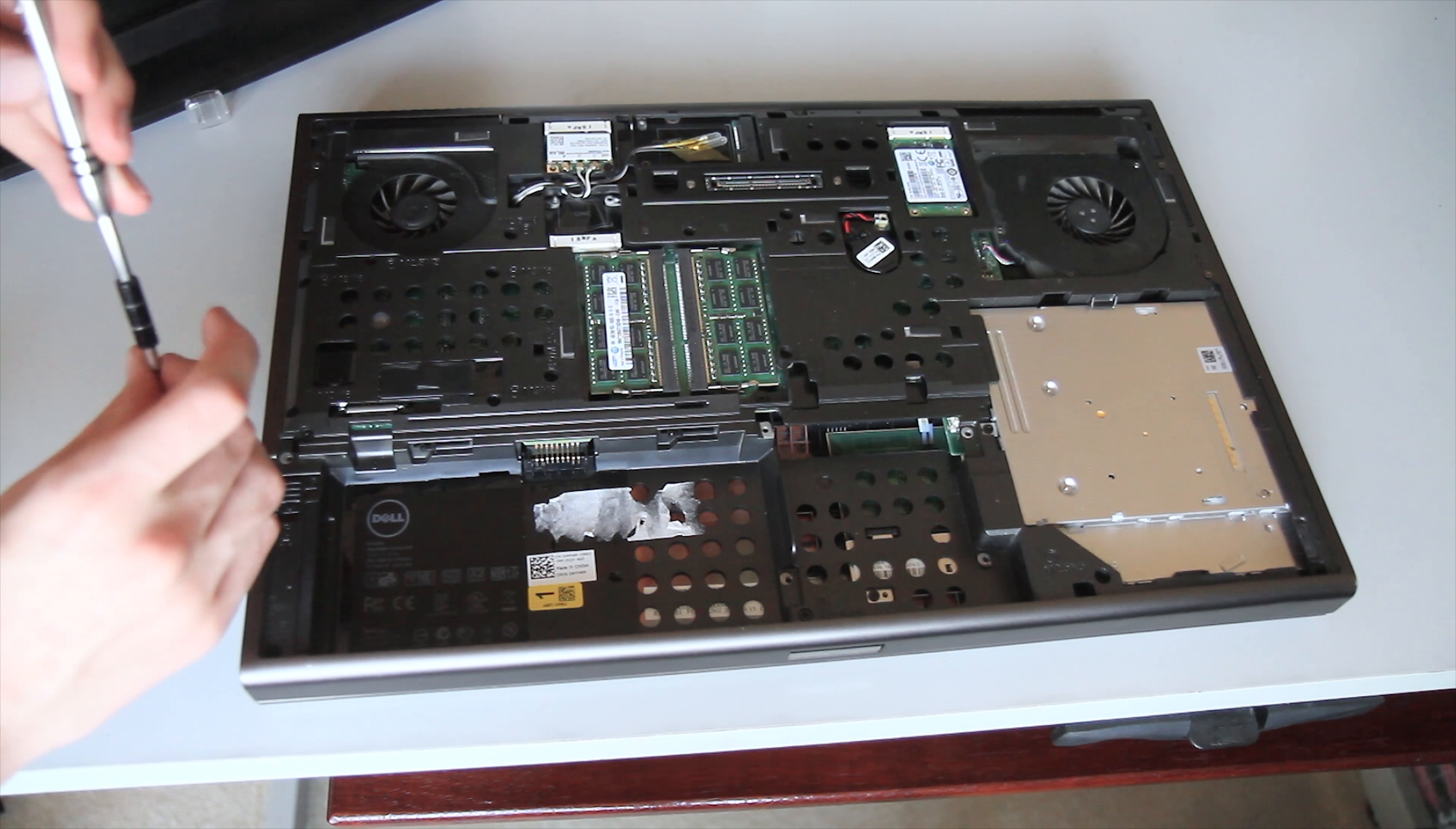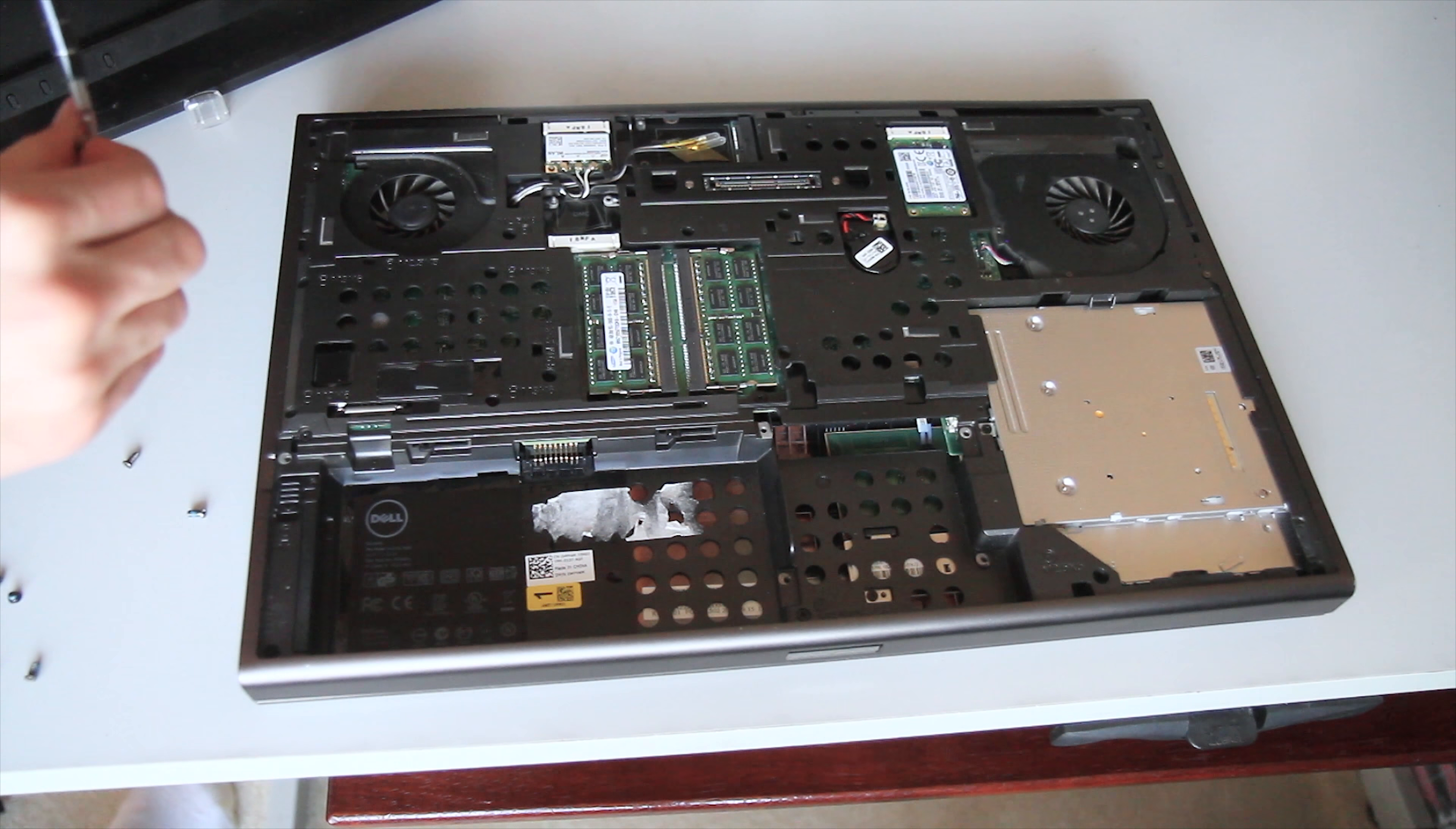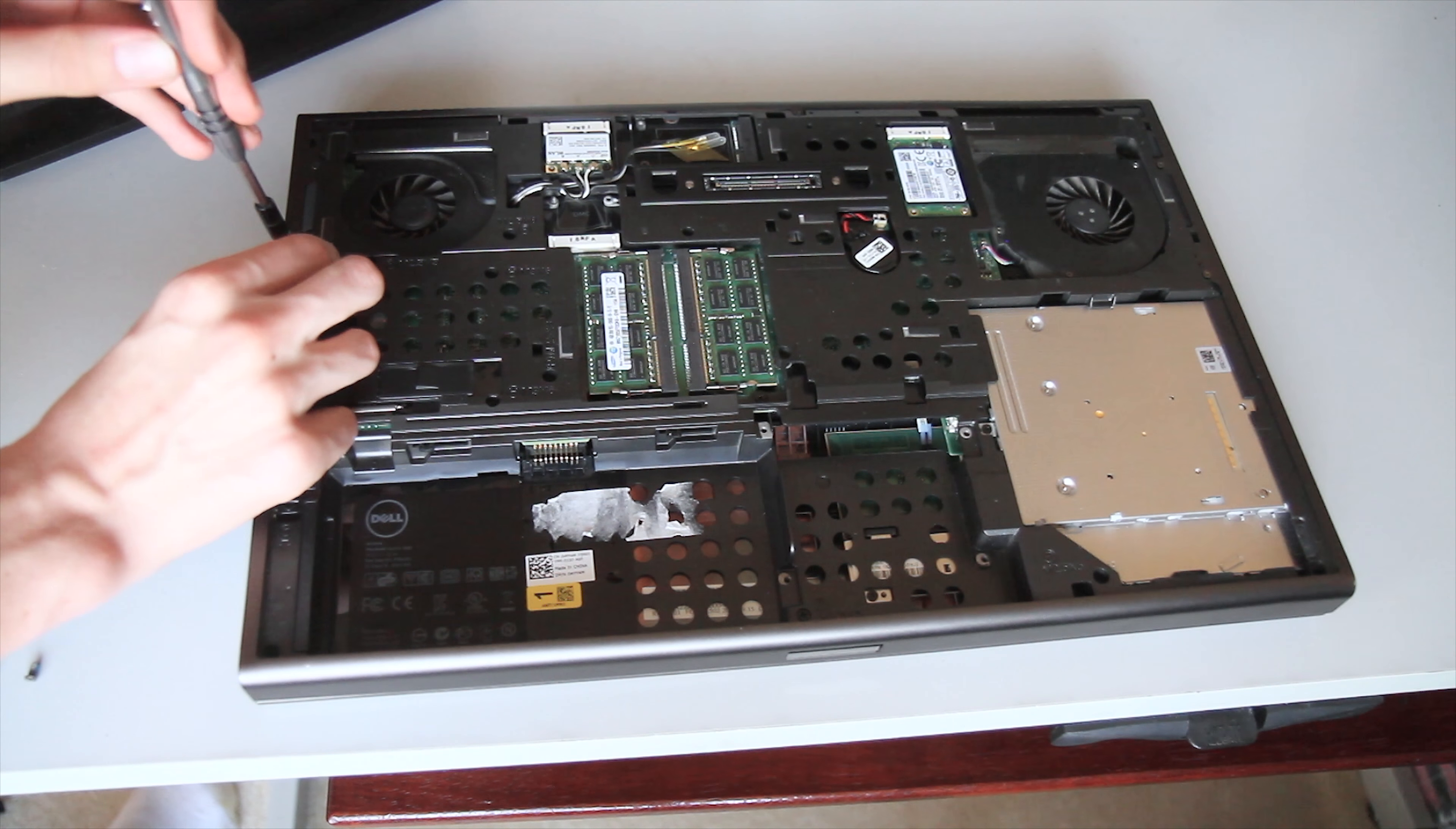I don't want an easily swappable one because I'm just going to leave this drive in here basically all of the time. So I'm going to screw in all these screws and make it permanent.